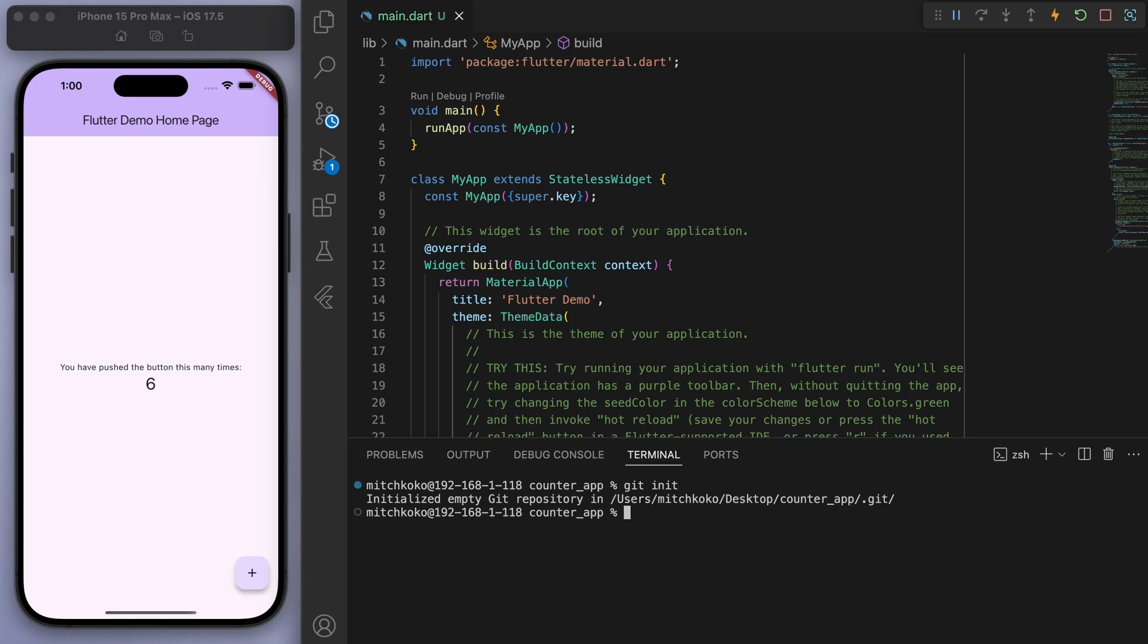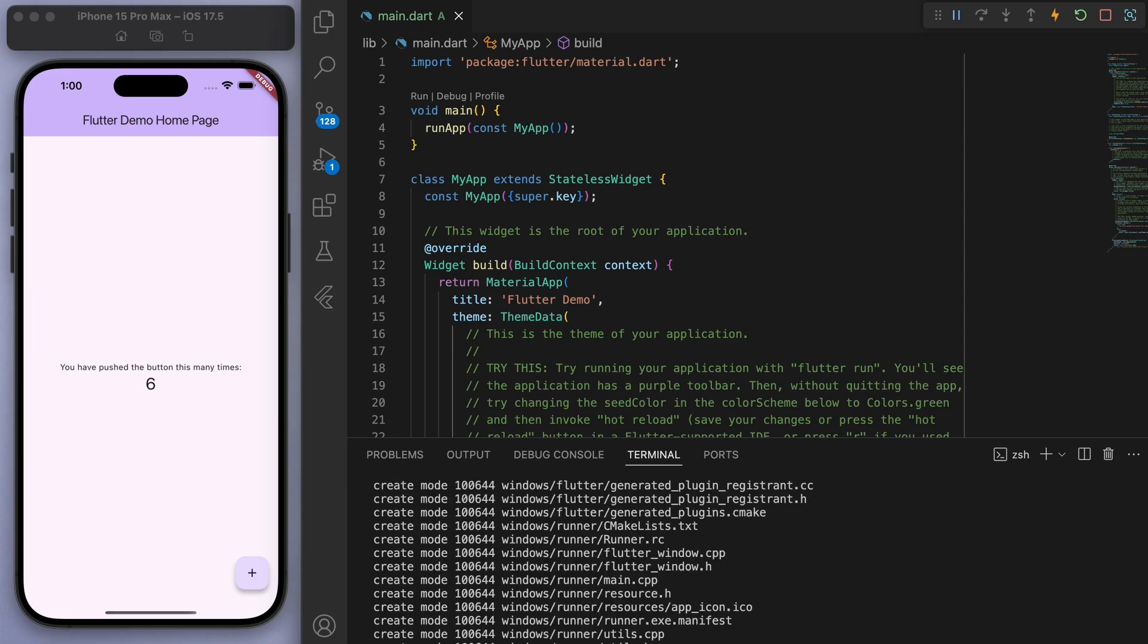And then git add with a dot which will just add everything in the code and then let's make our first commit. So you say git commit -m and write a message, I'm going to say first commit.